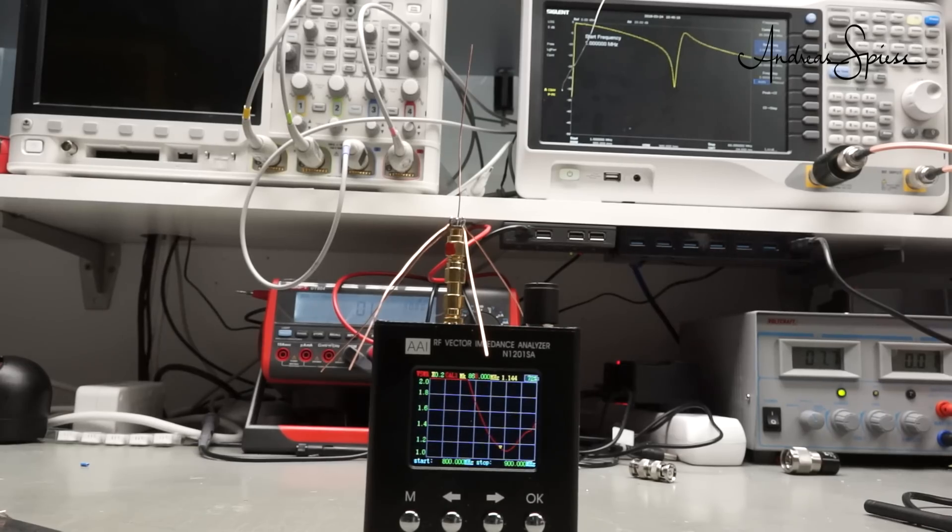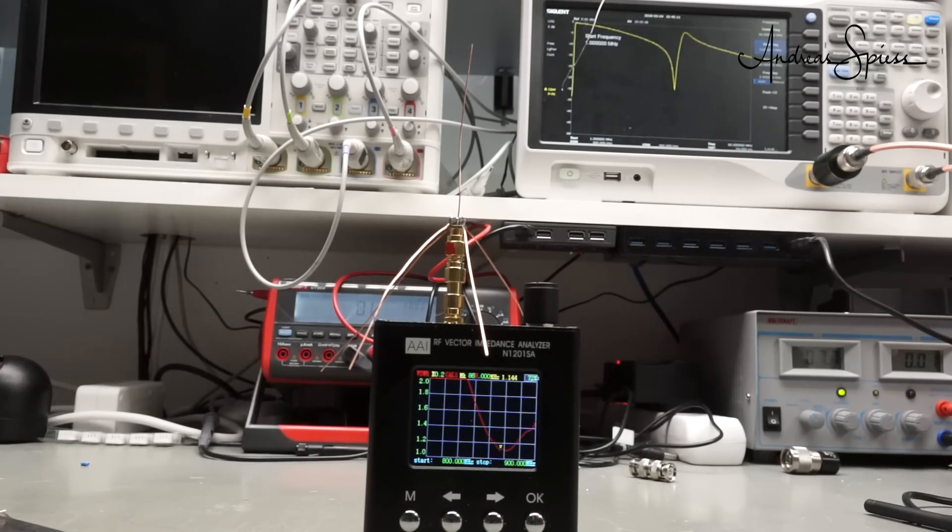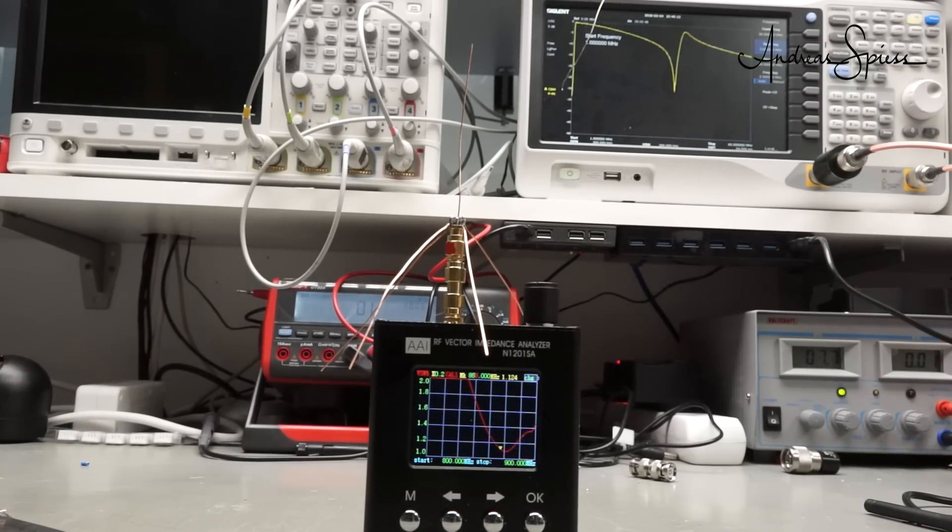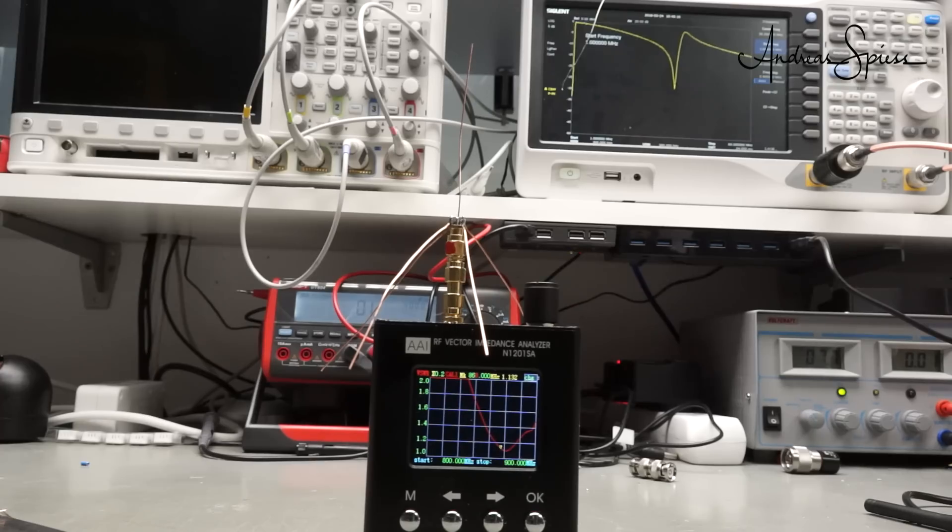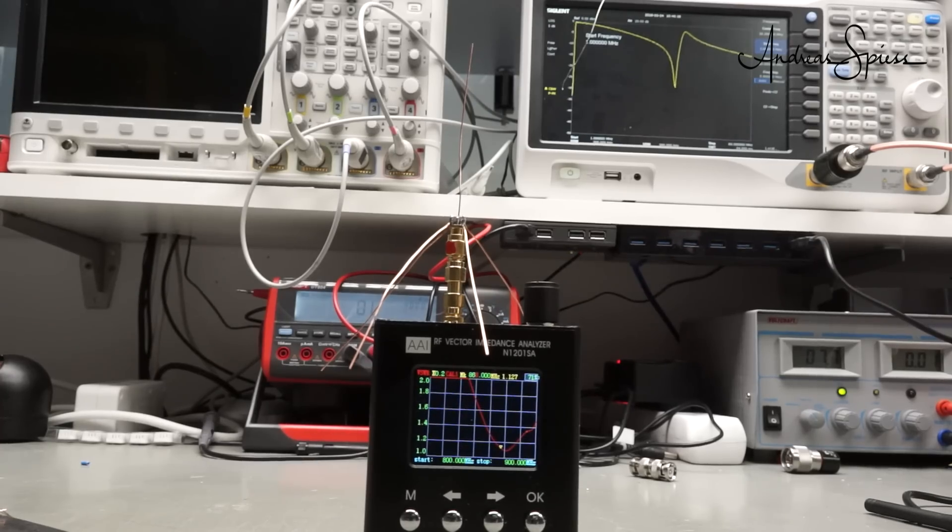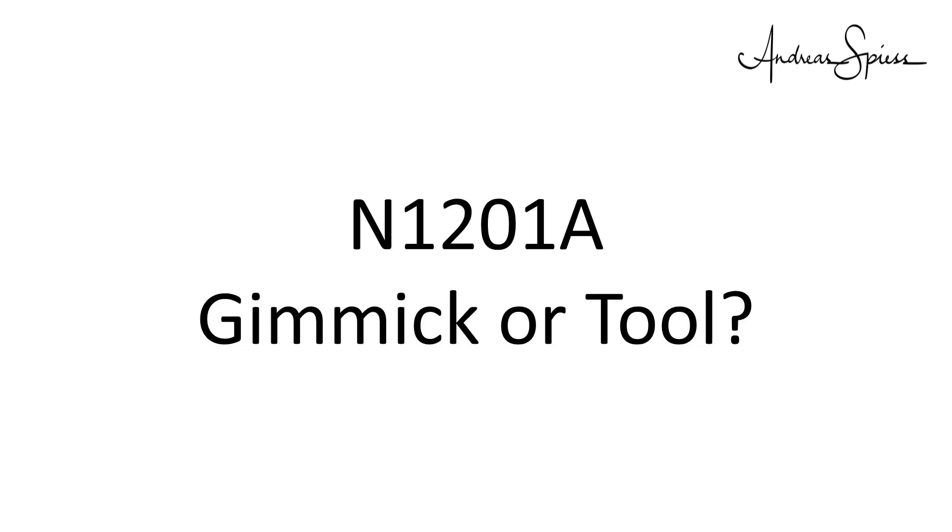Did I say how much it cost? For sure less than a dollar. Now, we could stop this video, because you are now experienced in antenna optimization. Not on this channel. I am sure you want to know if this N1201A is only a gimmick or if it displays the truth.